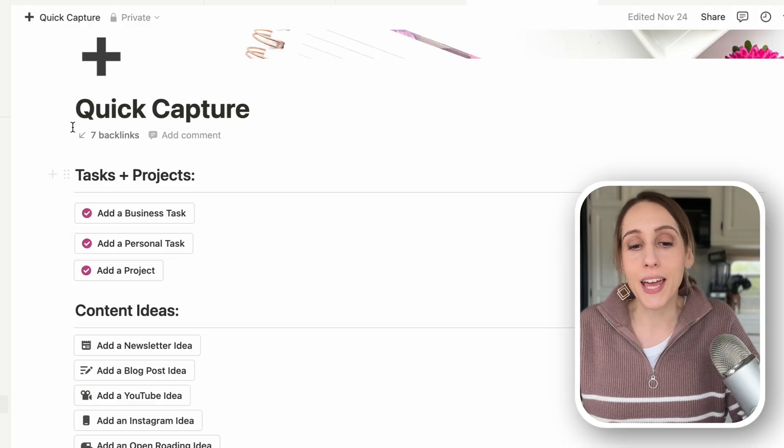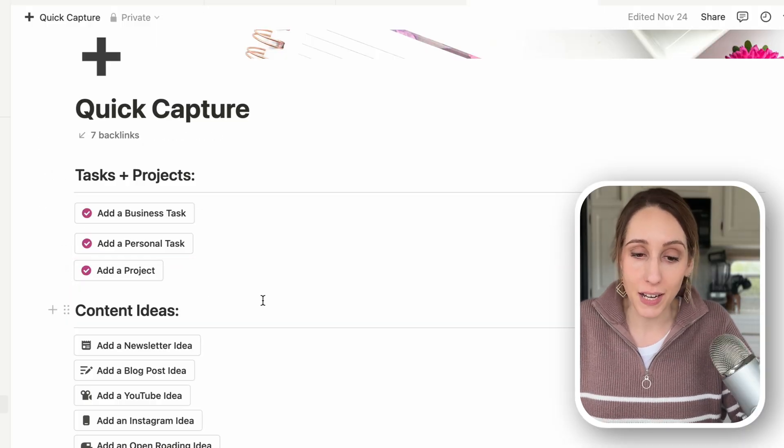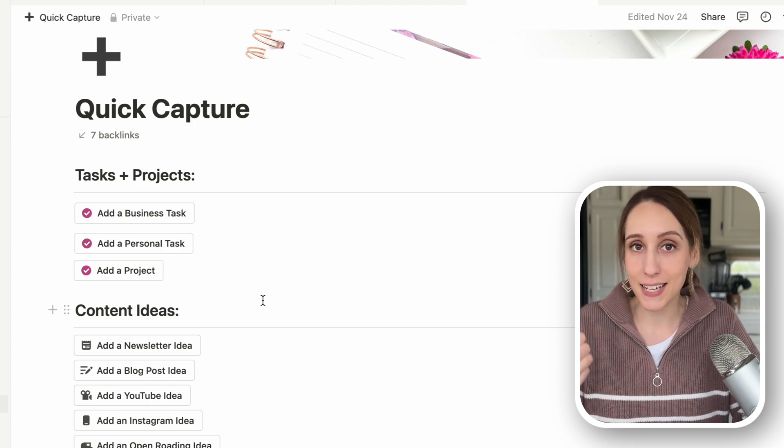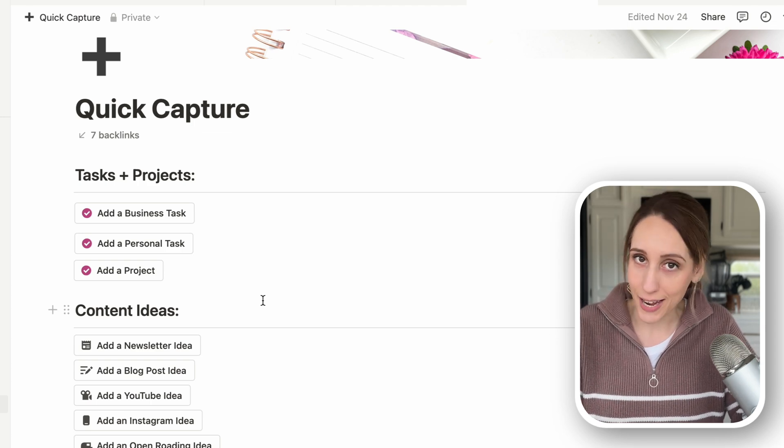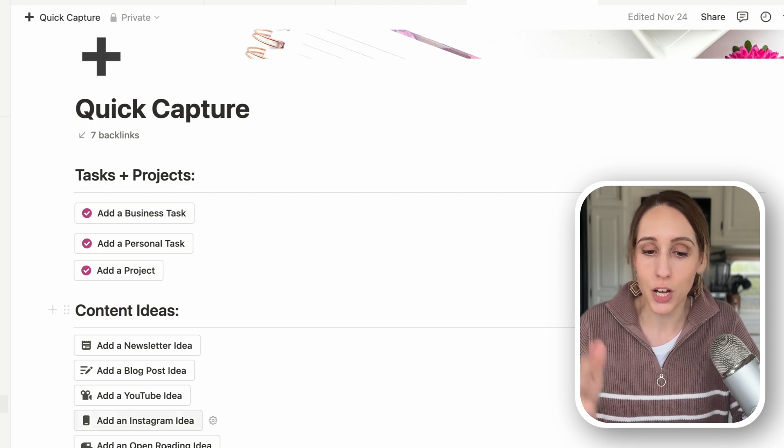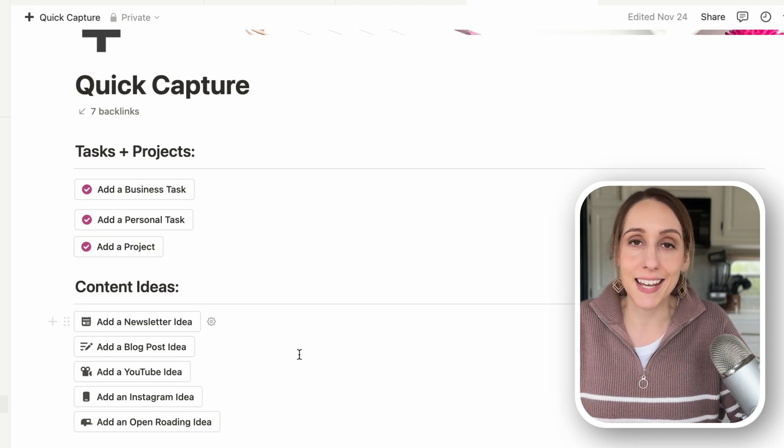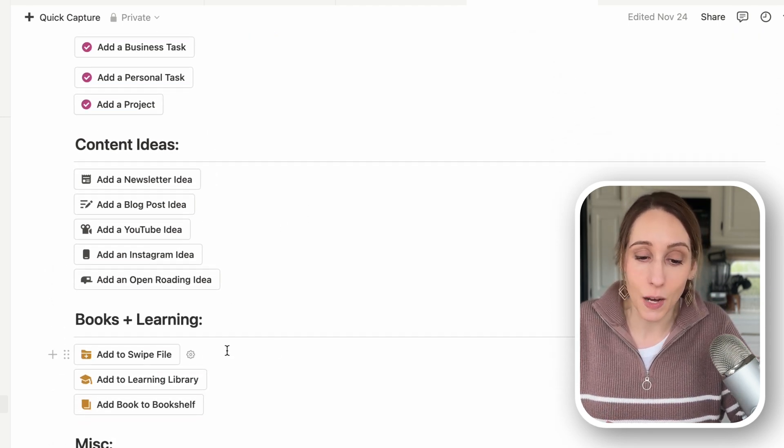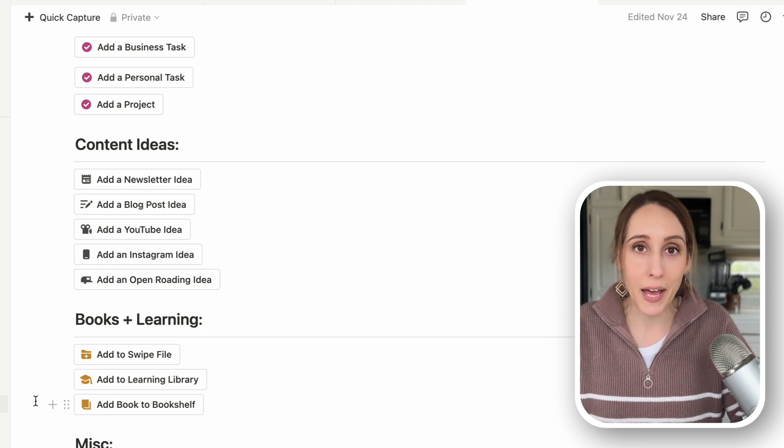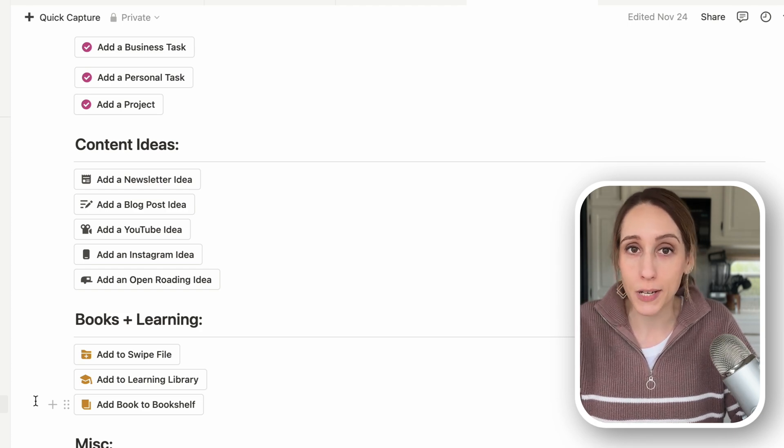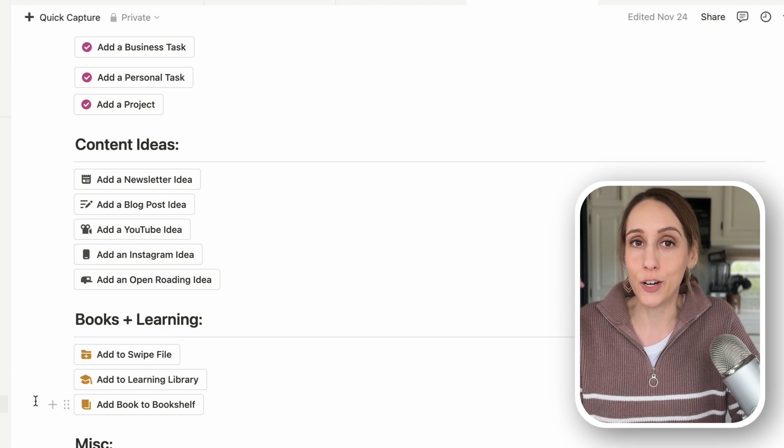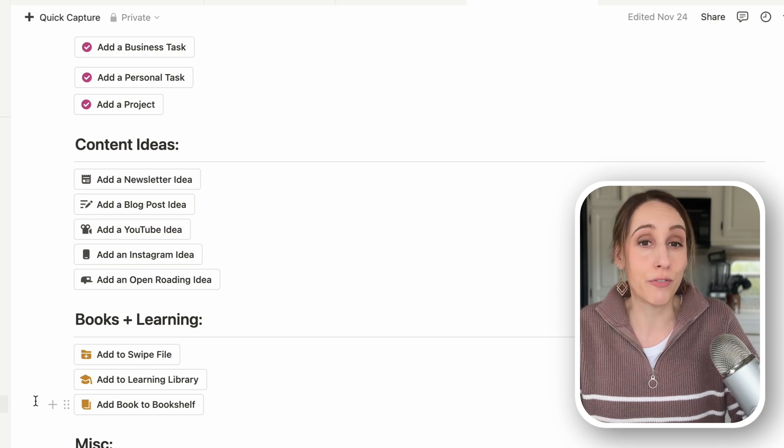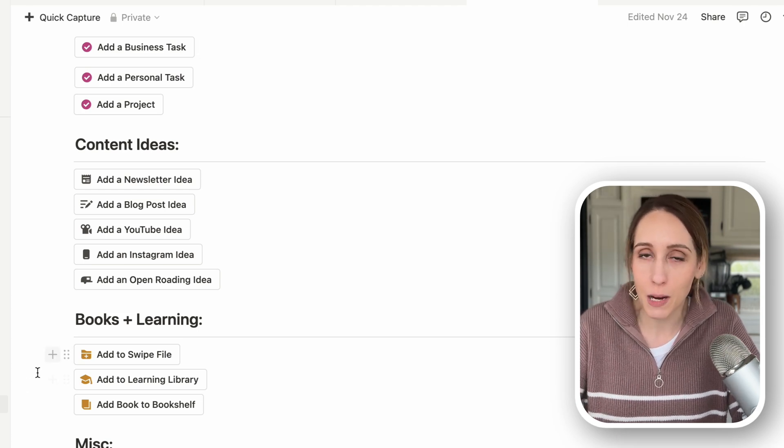As you build out your quick capture page, you can start to use headings and different colors and dividers. That's what I've done on mine. So I have some task and project buttons that add a business task to my master task list, personal task to my master task list, a project. Then I have all those content ideas that I was talking about. Any book that I want to add to my bookshelf that I either want to read or have read, or an article that I read that I want to reference back to, I can add to my learning library.